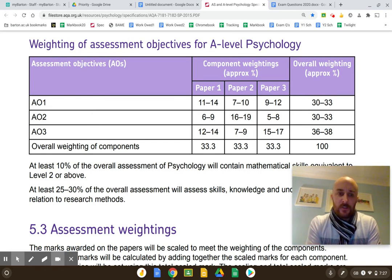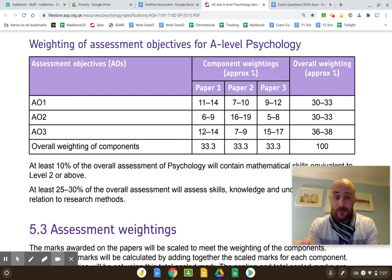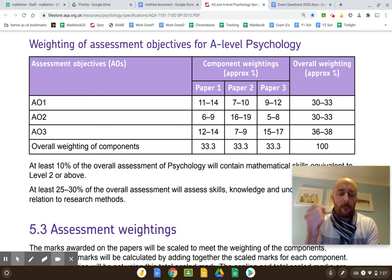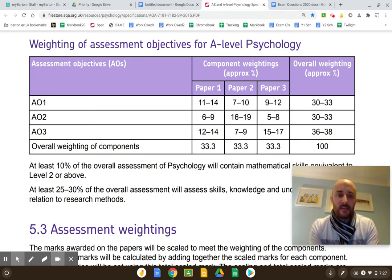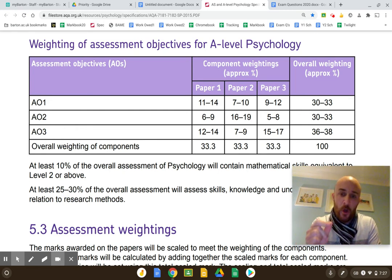The main problem students have with evaluations is they try to revise them. They sit down with flashcards where they've written evaluations and try to remember them — that's rote learning. The exam is going to ask you things that your flashcards won't be able to deal with. So you have to develop the ability to evaluate something off the top of your head.